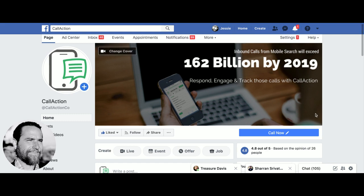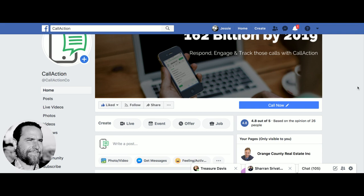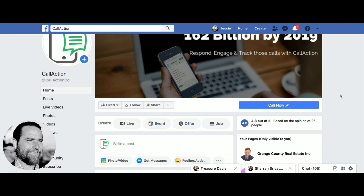Once you hit finish, it switches to 'Call Now.' So every time a consumer hits that button, you're going to receive a text message from Call Action letting you know it's a new lead. That lead can be captured and synced directly into your CRM, and then you can set up text drip campaigns to follow up with that lead, including your voicemail drops.